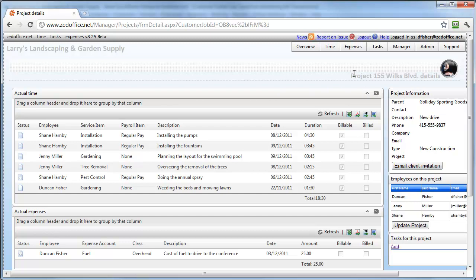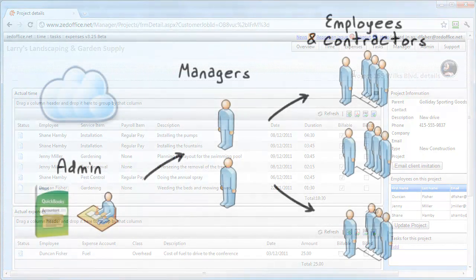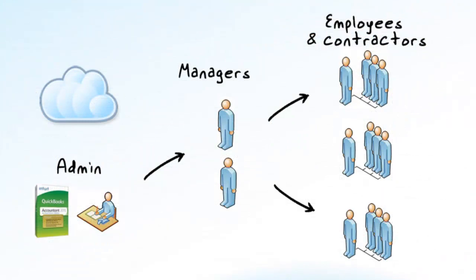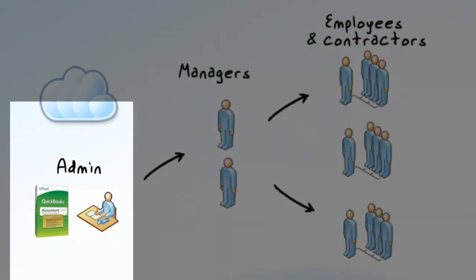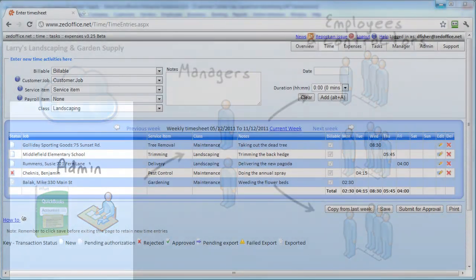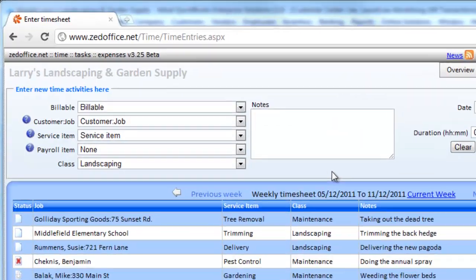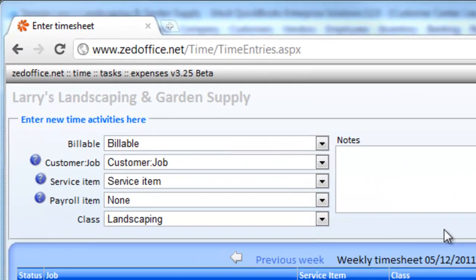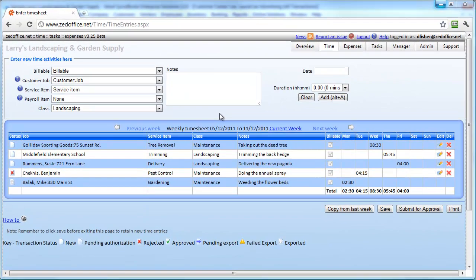As an administrator, you'll love Z Office because it's been designed for QuickBooks. Unlike many other timesheet applications, you'll immediately recognize and be comfortable with terms such as customer jobs, service and payroll items, and class tracking. The layout of the timesheets and expense claims are just as you expect, making you feel at home immediately.